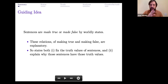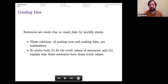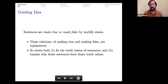These two relationships in particular — the relationship of making true that can obtain between some states and some sentences, and the relationship of making false that can obtain between some states and some sentences — are explanatory relations. A worldly state is making true, and in virtue of that, explaining why a particular sentence is true. Or a worldly state is making false, and so explaining why a particular sentence is false.